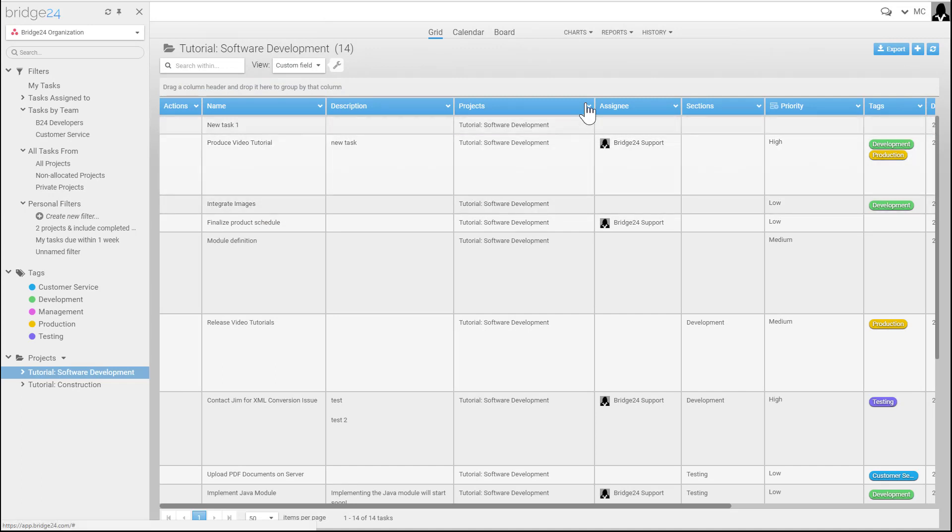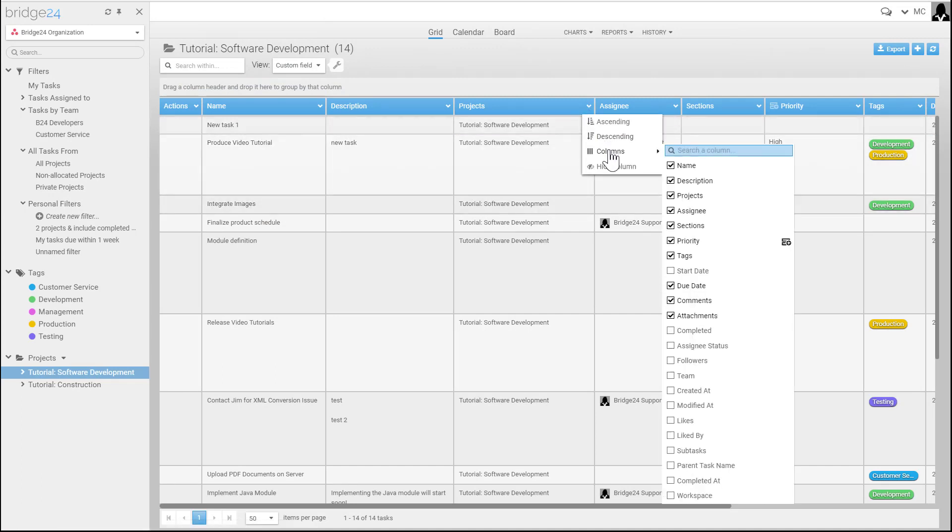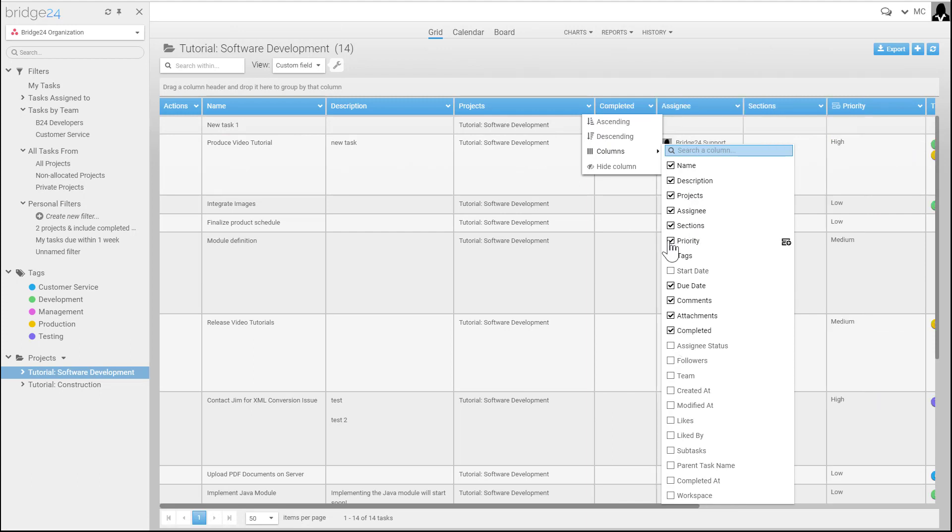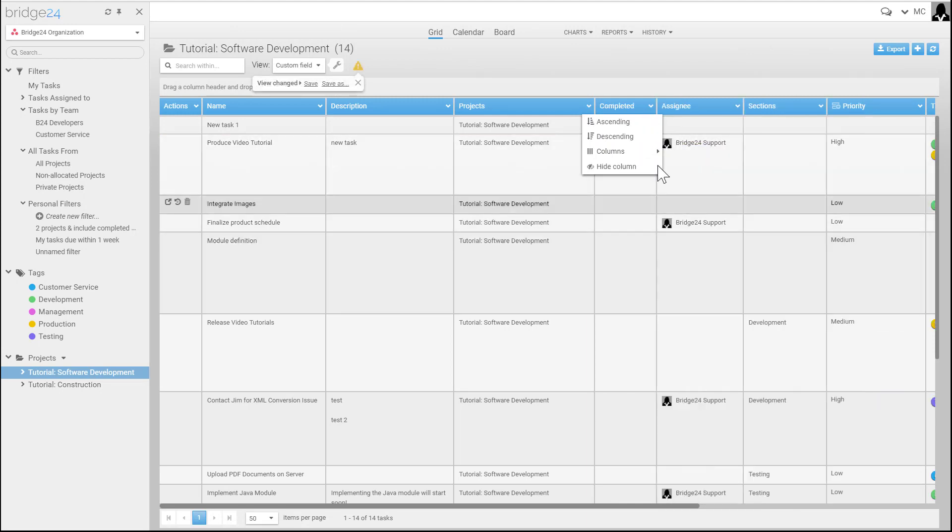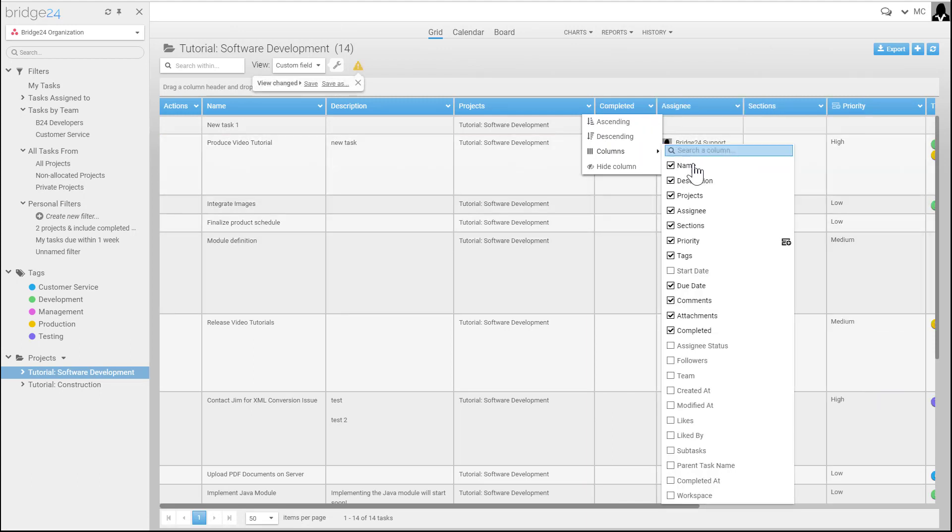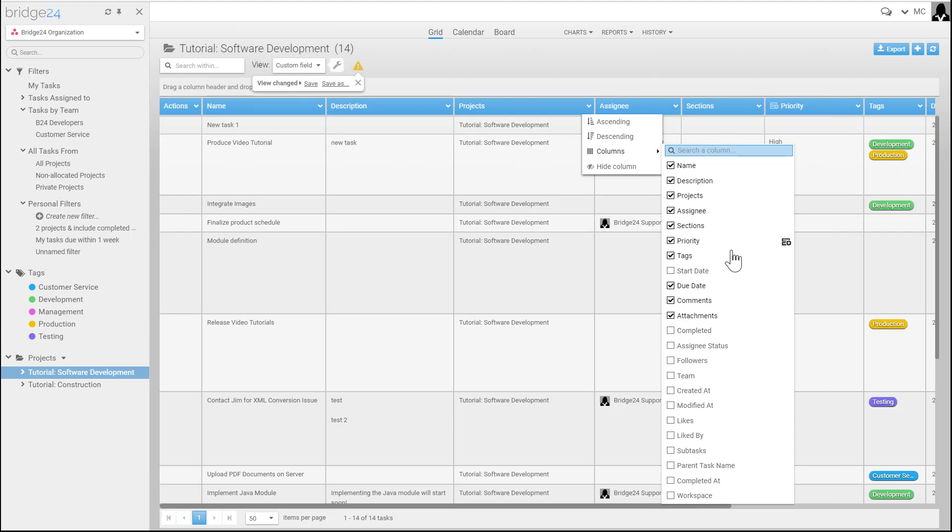Your grid here shows all the information. You're able to add more columns, remove columns, and add custom fields if they're available in your application. For example, in this case there are custom fields from Asana that have this little symbol here.